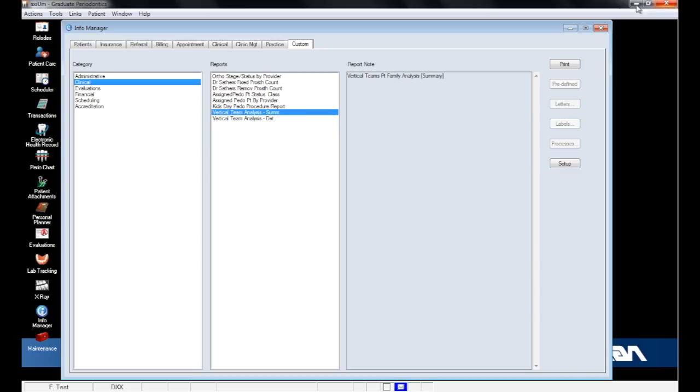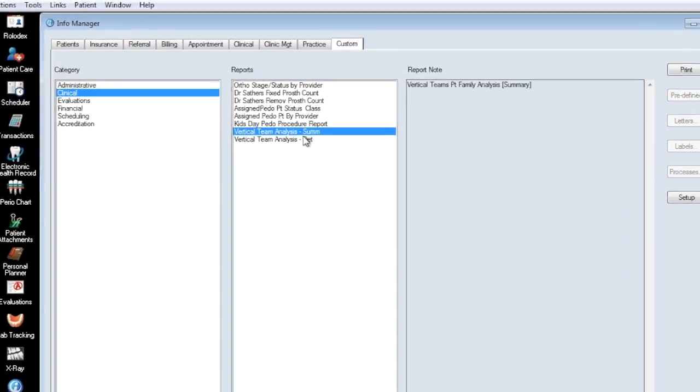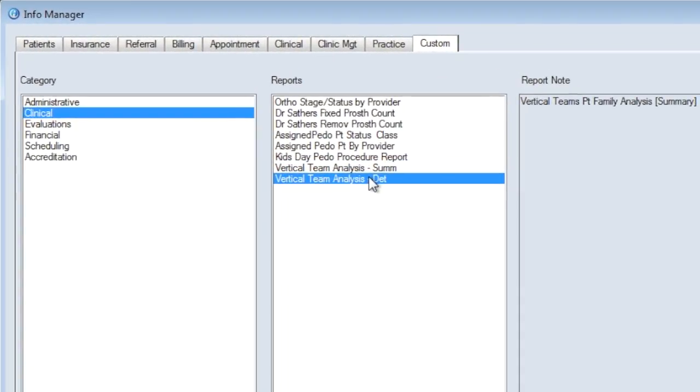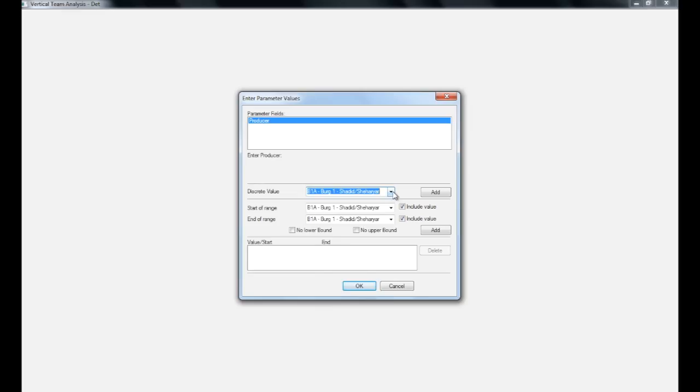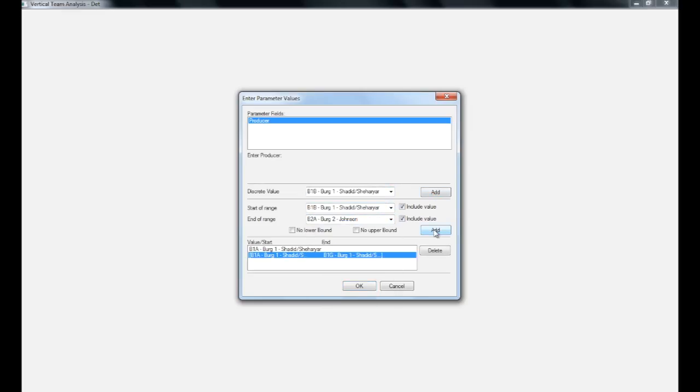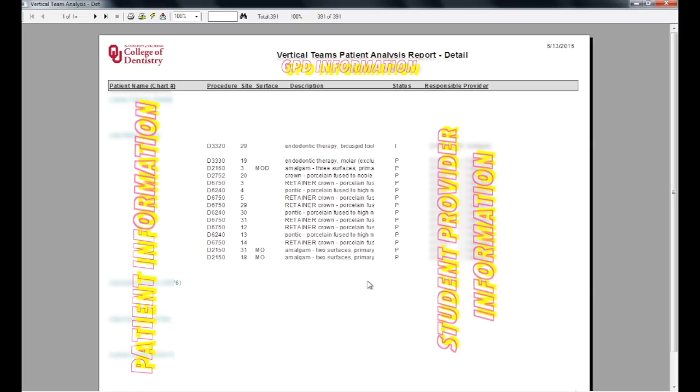To run the detailed report, it is the exact same process. Select Vertical Team Analysis Detailed from the Custom Clinical Report list, add the discrete values and ranges you want to report on, and click OK.